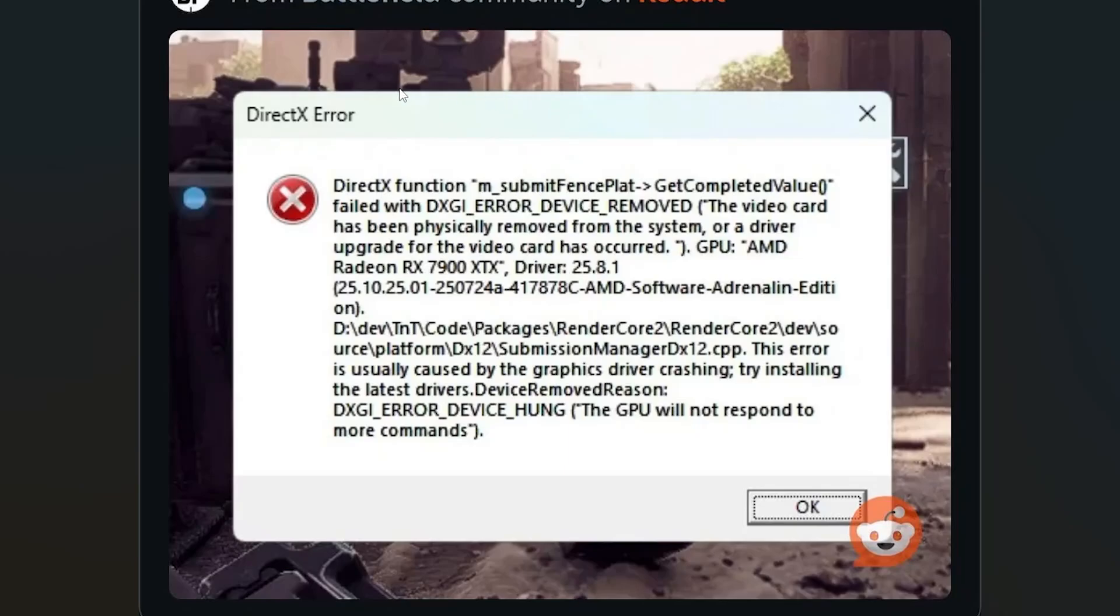If you get this DirectX error in Battlefield 6, then you're not alone. Lots of people are having this problem as well. Luckily, there's a solution for this problem. Make sure to follow these instructions very carefully, as some people are able to resolve this issue.